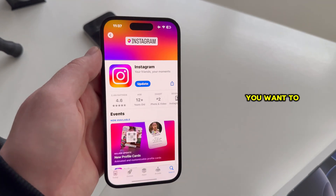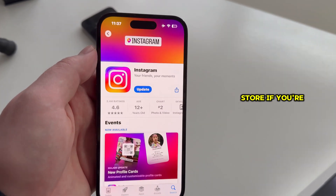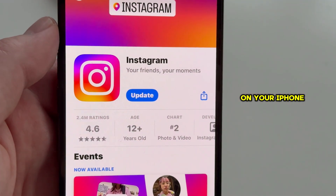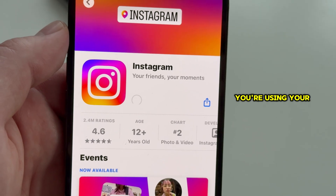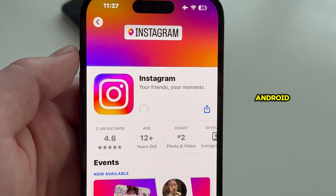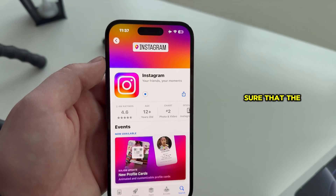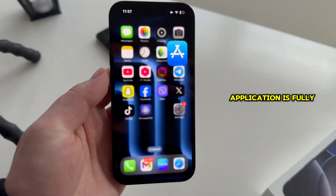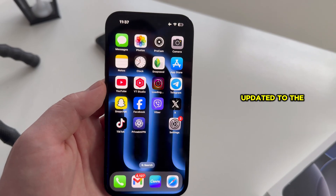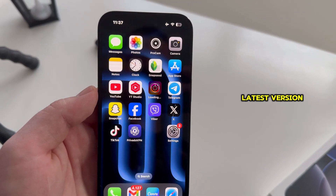Firstly, you want to open the App Store if you're on your iPhone, or the Google Play Store if you're using your Android, and just make sure that the Instagram application is fully updated to the latest version.